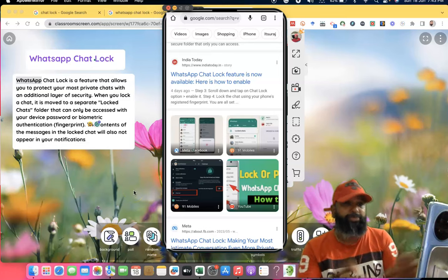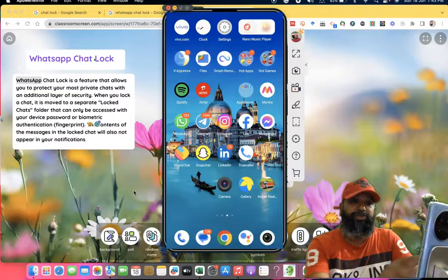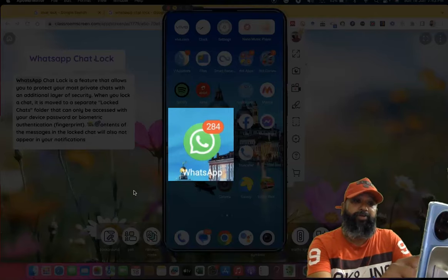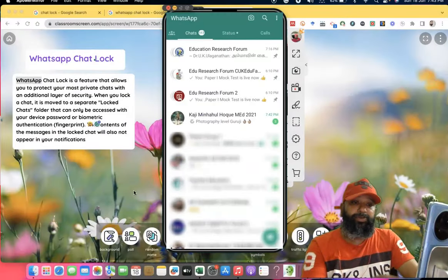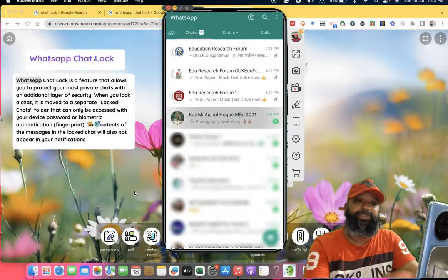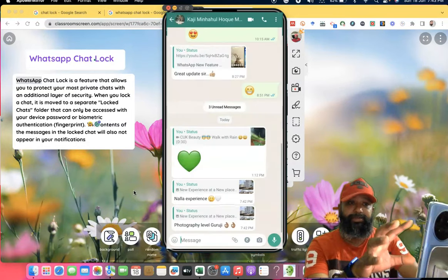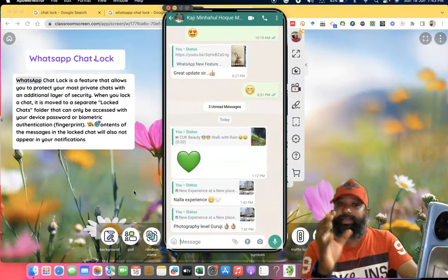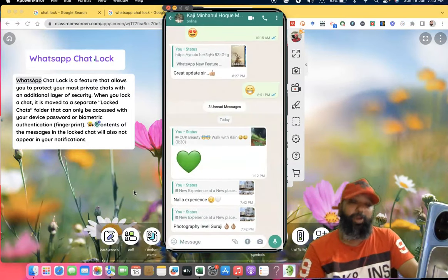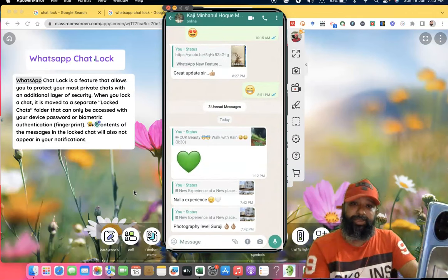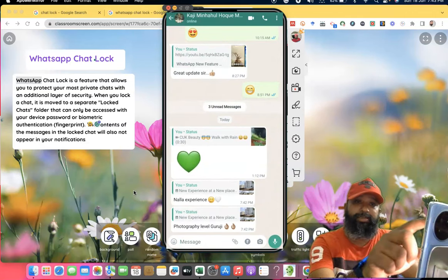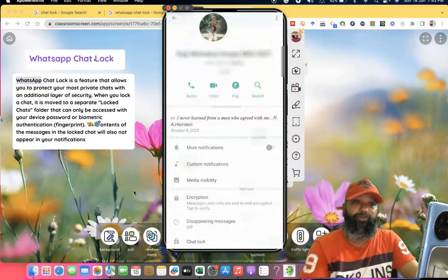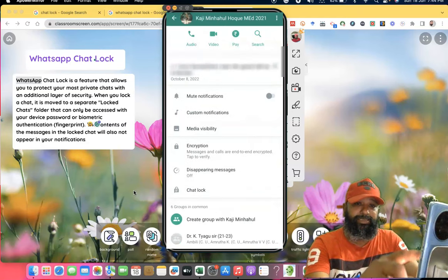First, we have to open WhatsApp. Suppose I want to lock this person's contact. Once you open the particular contact, go to their profile. Once you click the profile, you can see their name and there is an option called Chat Lock.